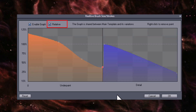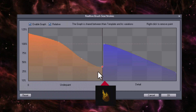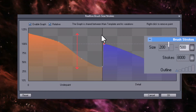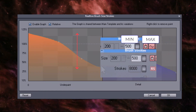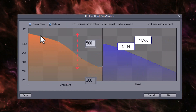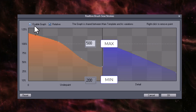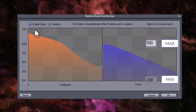To summarize: the graph shows how the brushes change during the painting within the already mentioned minimum and maximum values. As you can see, they can go above 100%, effectively increasing the maximum value.